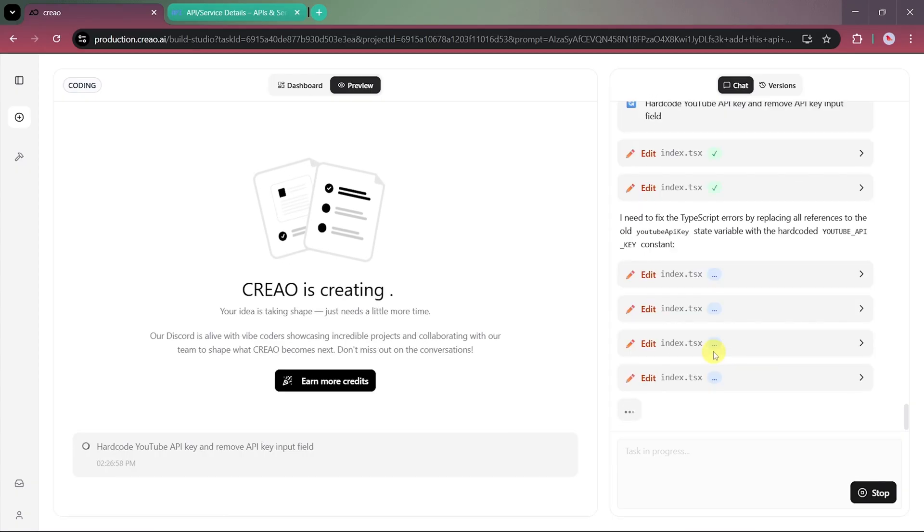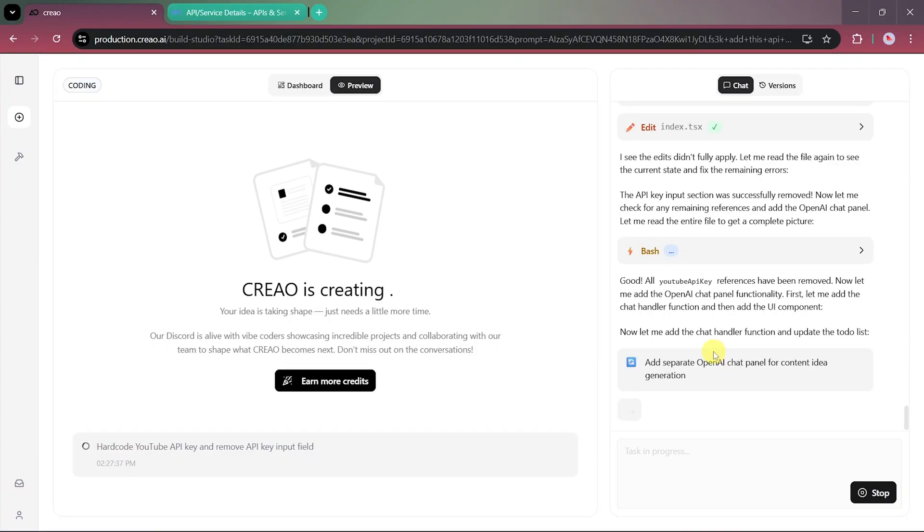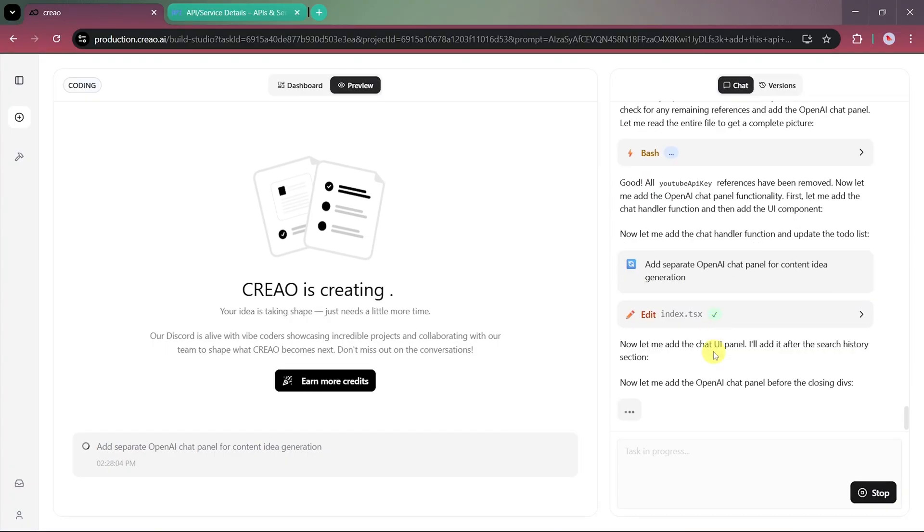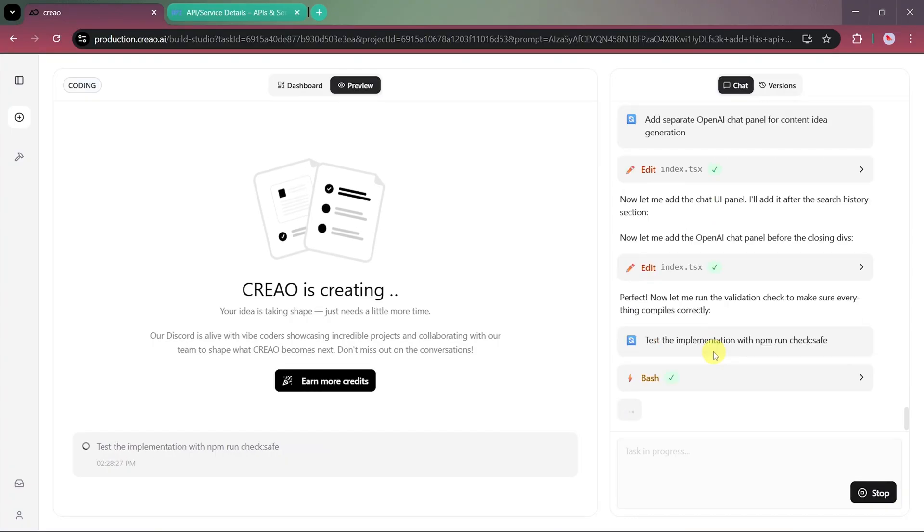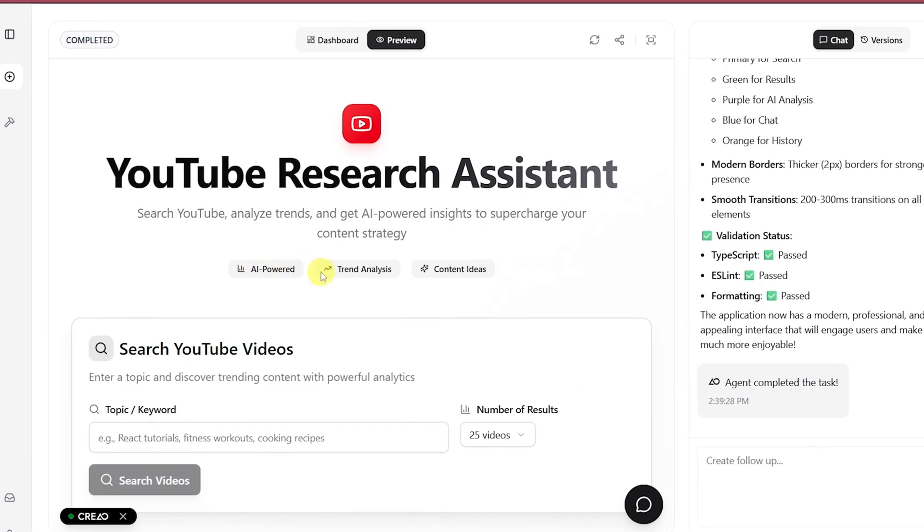The same live app creation process will begin again, and this time, we've also added another prompt to improve the chat UI, making it more interactive and visually appealing. After the update, our interface now looks more professional and well-organized.